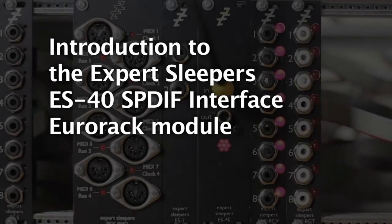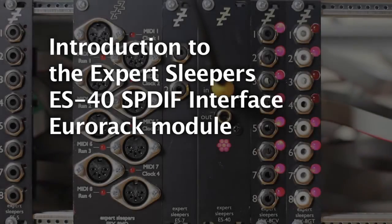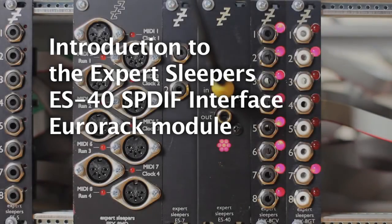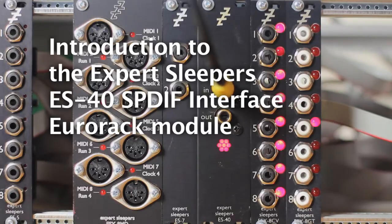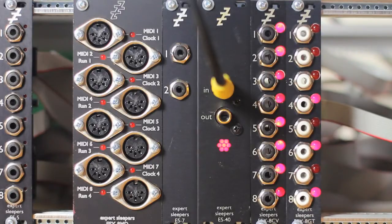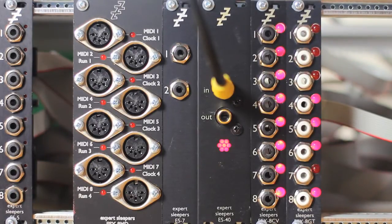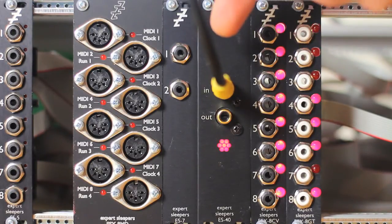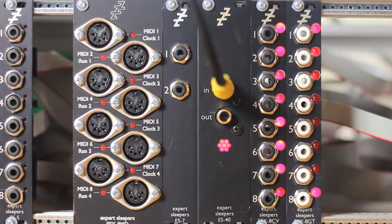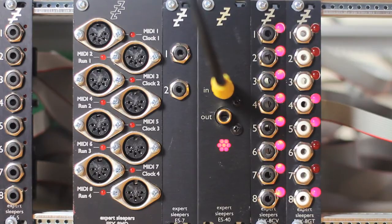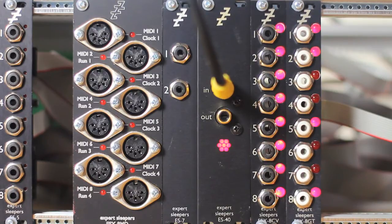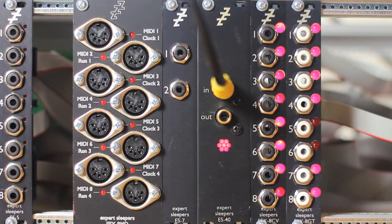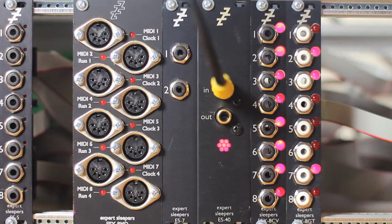Hello, this is going to tell you a little bit about the new Expert Sleepers ES-40 module introduced right at the end of 2013. This is the ES-40 here. It's an SPDIF interface module. It gives you an SPDIF input and output and connects to a variety of other Expert Sleepers modules to provide all sorts of useful functionality.